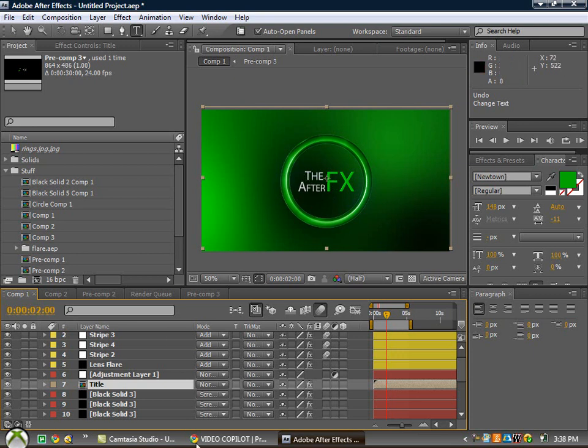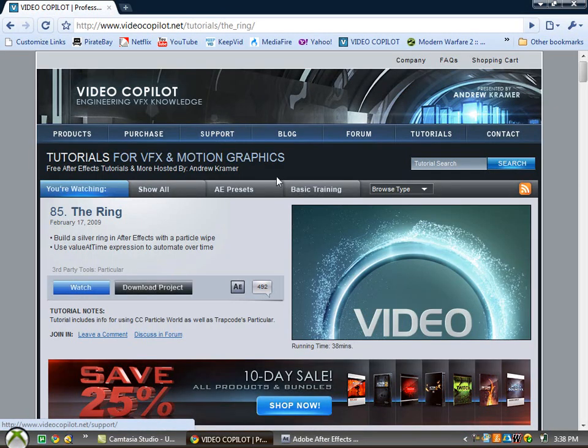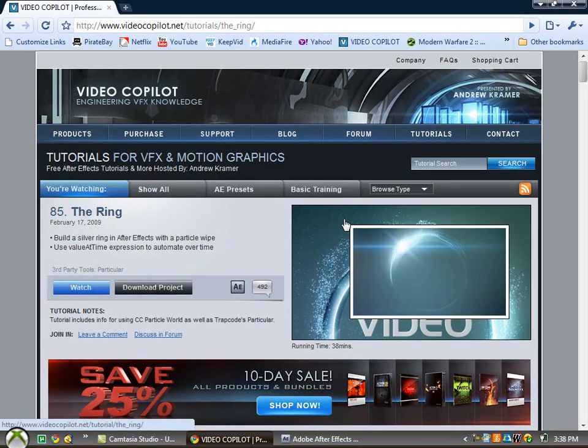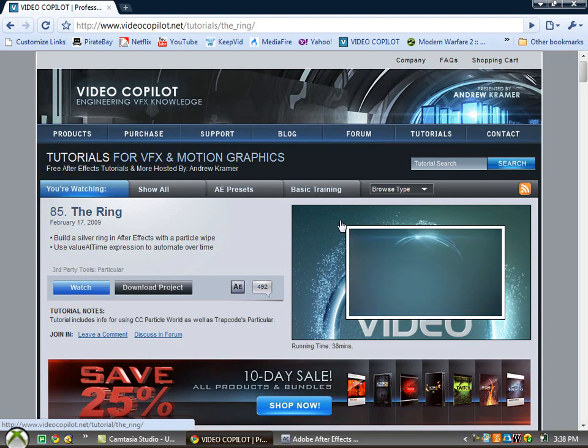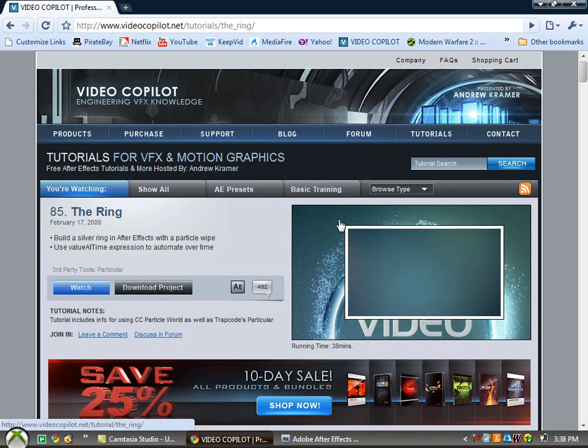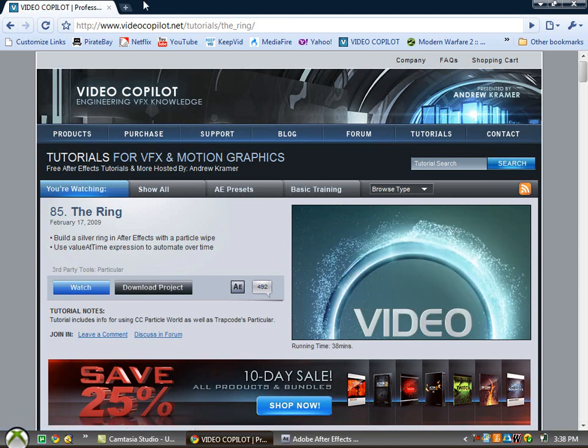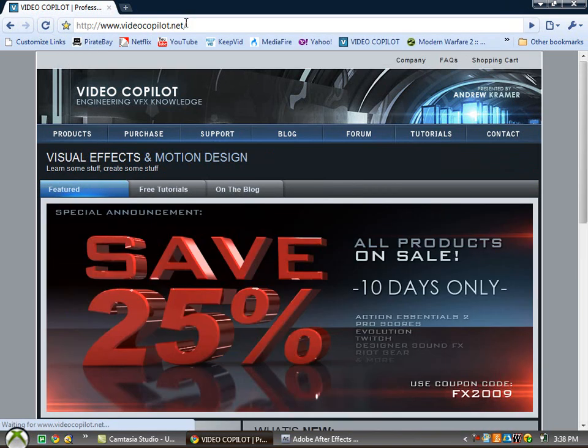If you guys know, the ring tutorial is a Video Copilot thing and it looks like that, except I don't have the particles. You can change them by going to their effects and doing all that, but I don't have the particular plugin, so I won't do that.